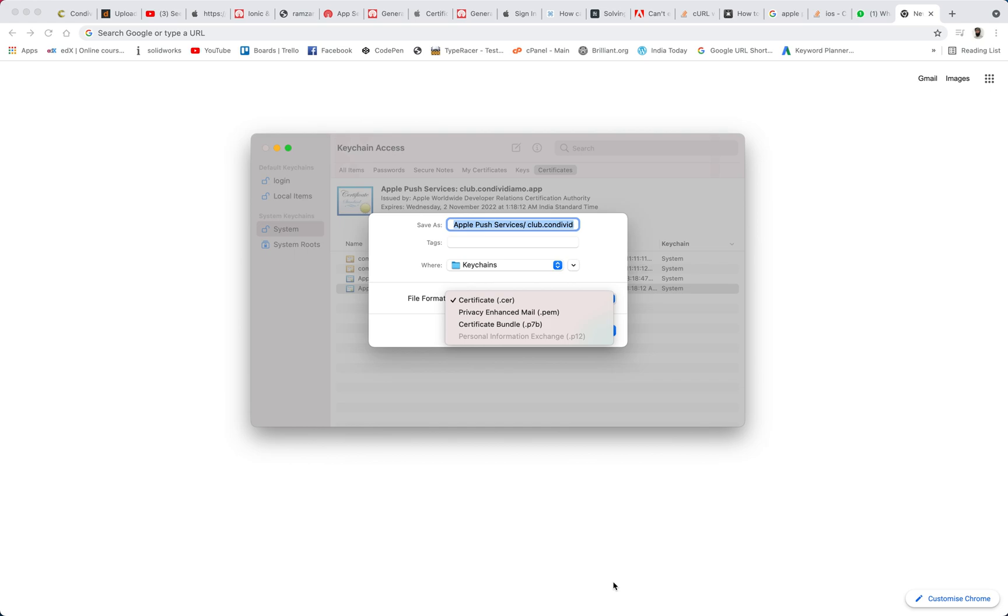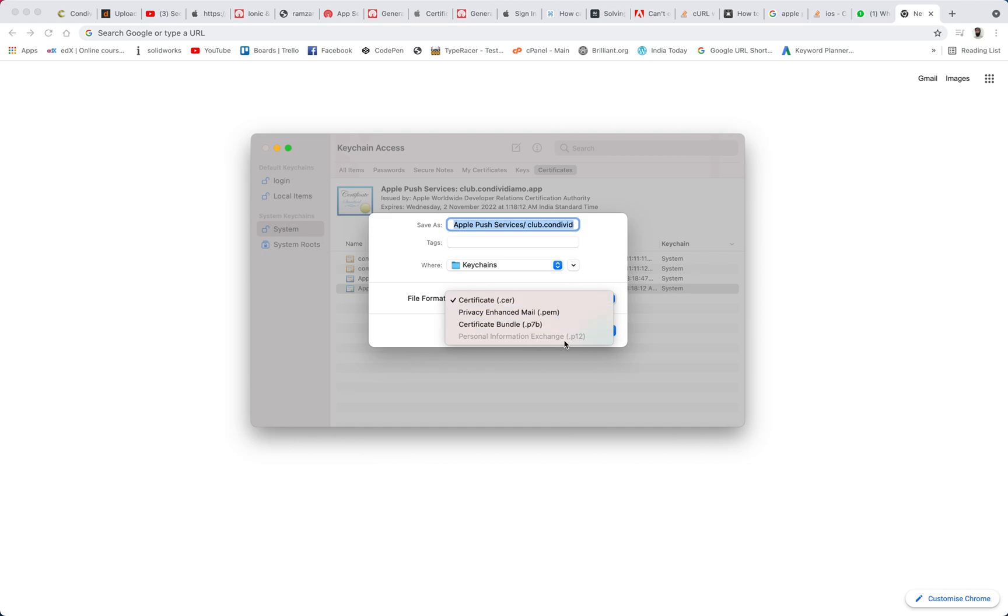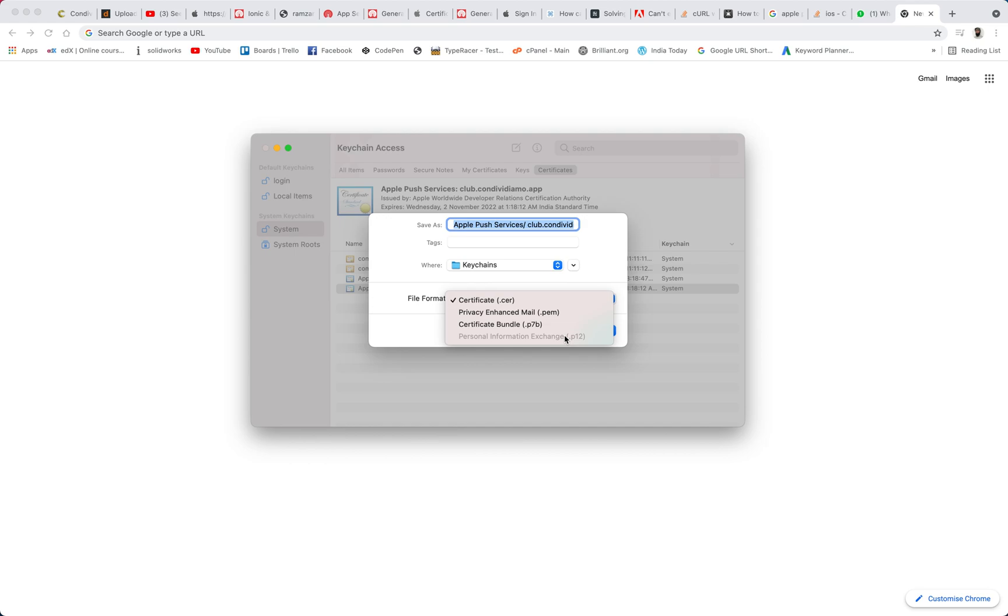Hi guys, on my screen you can see that I am trying to generate Apple push notification certificate but the problem here is that I am not able to generate .p12 extension. So I have .cer, .pem and .p7b but .p12 is disabled. So how I solve this, please keep watching the video. I will show you all the steps how I solve this problem.